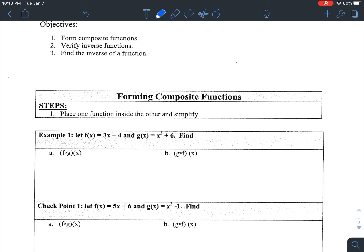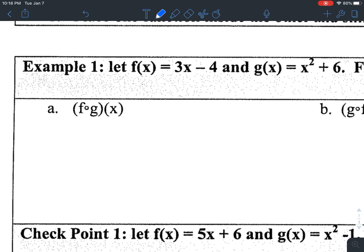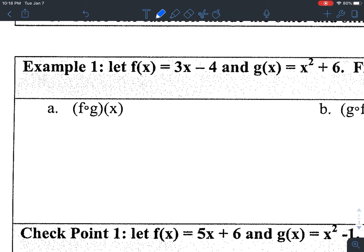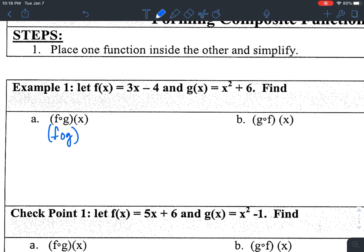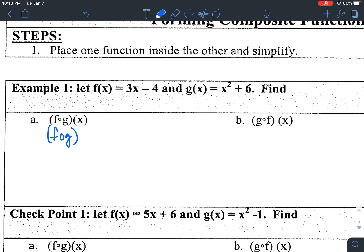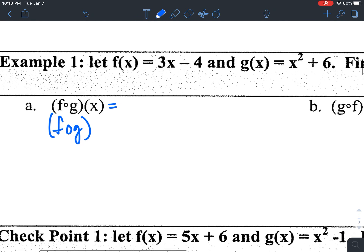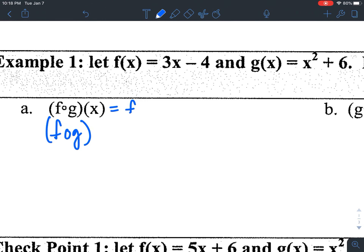We've got some notation here. You can see in example one part A, the little open circle is distinct from the multiplication symbol — it's not a closed dot. Sometimes I'll even write this with an entire O. This translates to evaluating f of g of x, putting one function into the other.